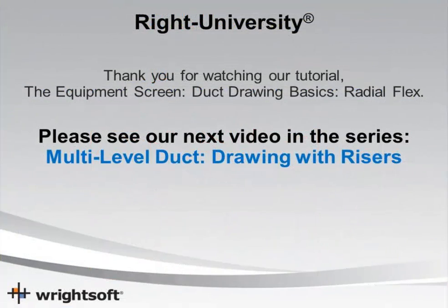This concludes our video tutorial on drawing an all-flex duct system. Thank you for your time, and have a good day.